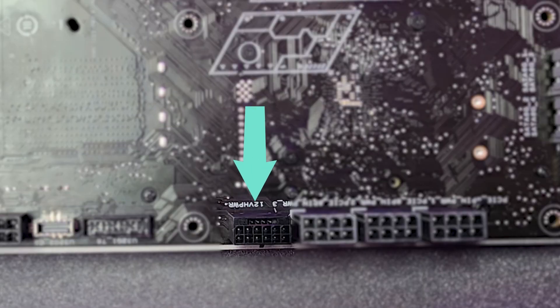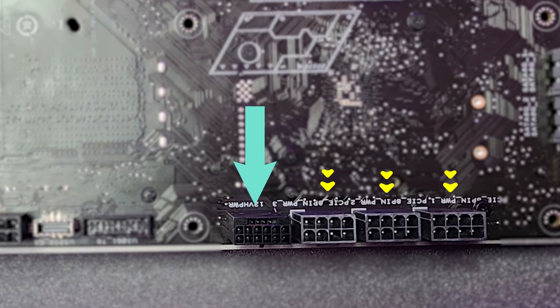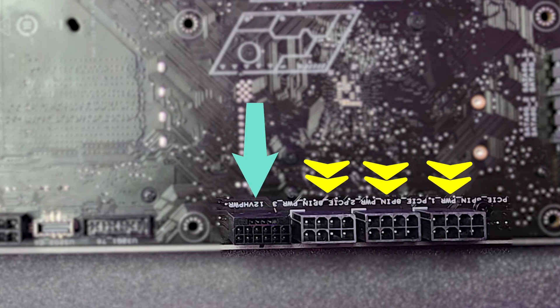Therefore, the motherboard comes with one 12-pin power connector and three traditional 8-pin power connectors to send enough power to the GPU.